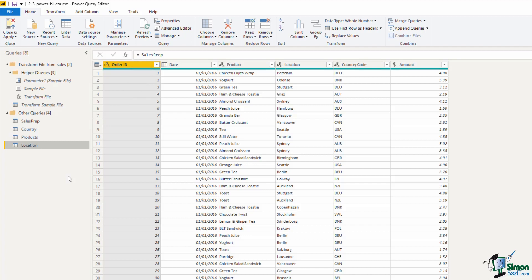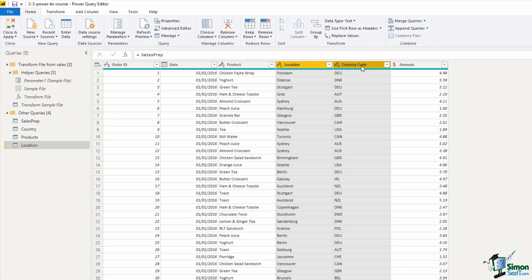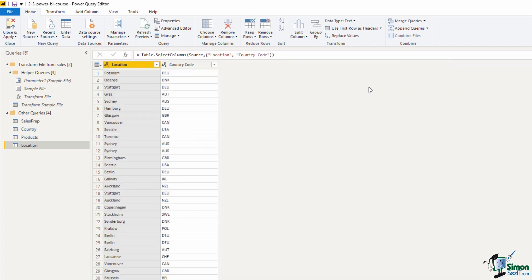Now if we look at the data, we want this table to be about location. So I'm going to select the Location column and hold down Control to select the Country column. And with them both selected, I will right mouse click and remove other columns.